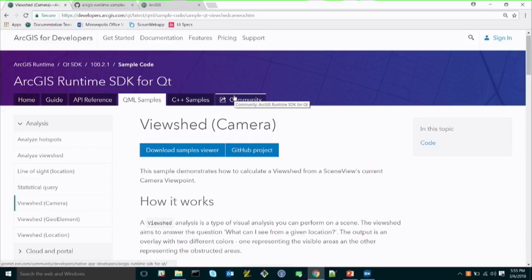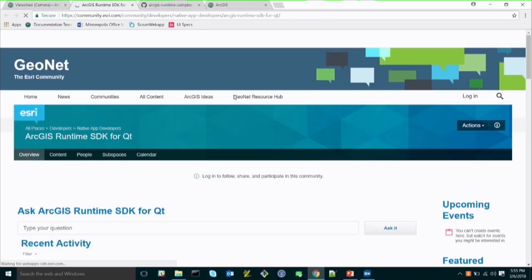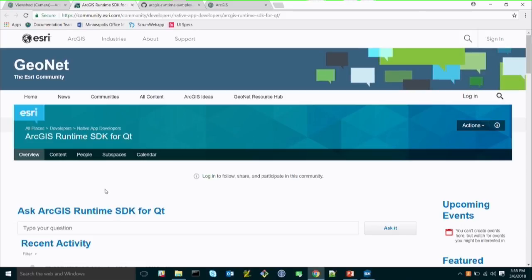If you want to see samples running in action, you can download the Samples Viewer application, which shows you the code running so you can see how it works and the code behind it. All samples are also hosted on GitHub — you can fork and clone the repo and work from there. The Community tab takes you to GeoNet, our forum where we interact, help people out, and post blogs. This is a good place to get in touch when you're not at the Developer Summit or User Conference.